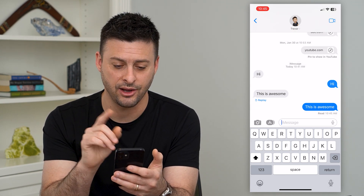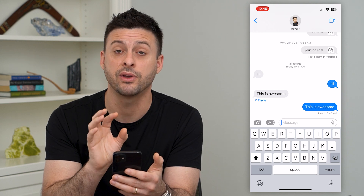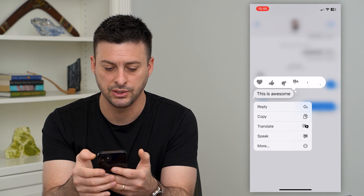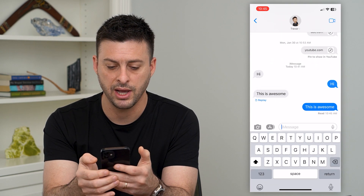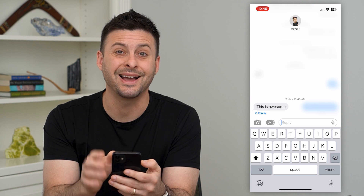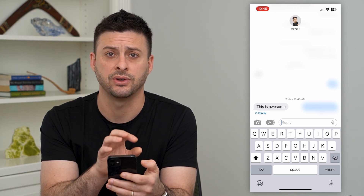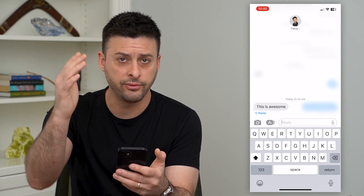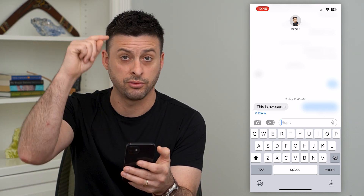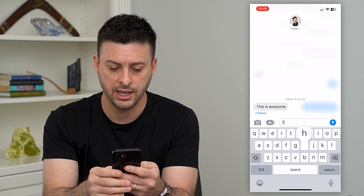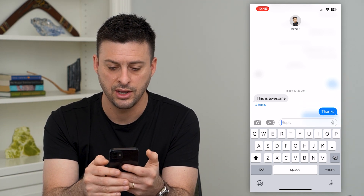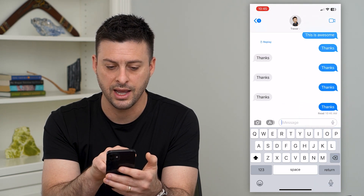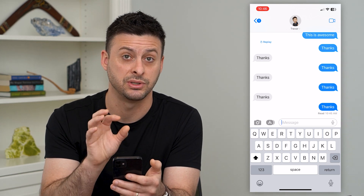The next thing I'll show you is that you can always reply to a specific message. You can just tap and hold on a specific message and then hit reply. The cool thing is it will reply inline to that specific text. This is great if you're in a group conversation with a bunch of people, or you've gone down several lines and want to reply to something higher up. I can just say 'thanks' here, and you can see it shows inline that I've replied just to that specific message.